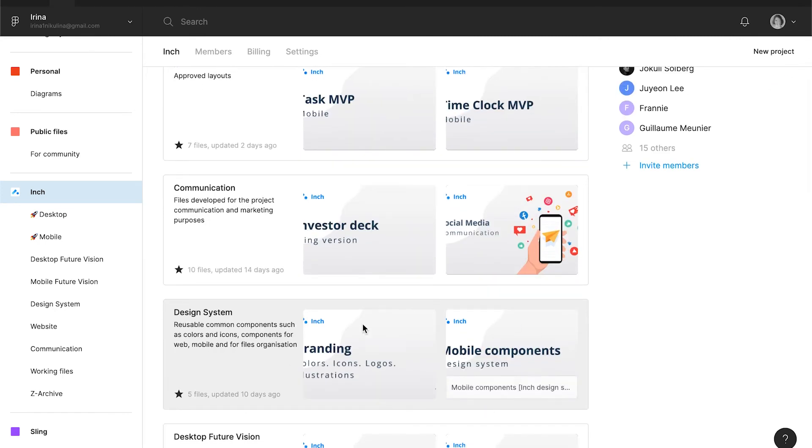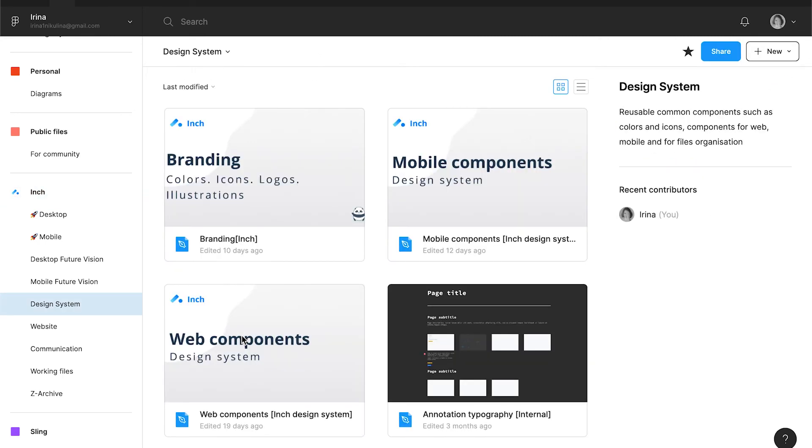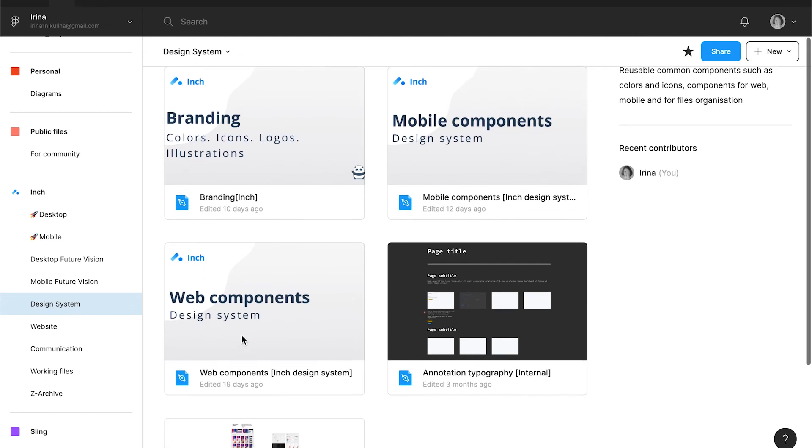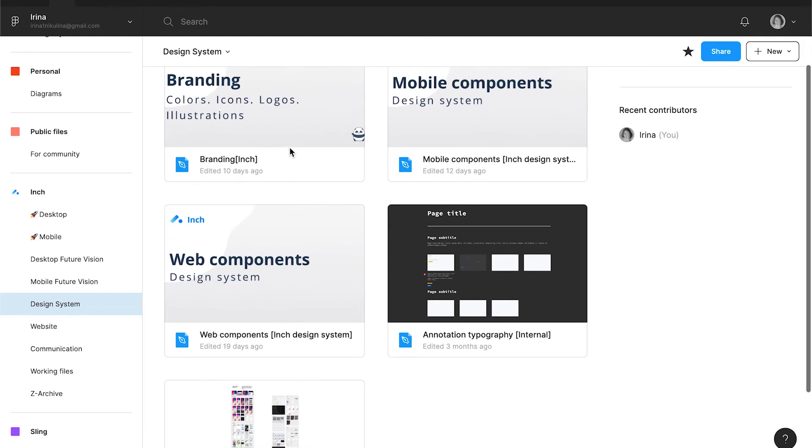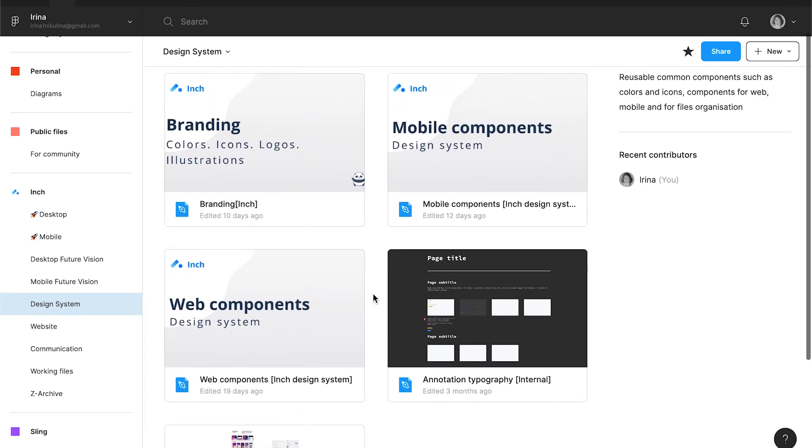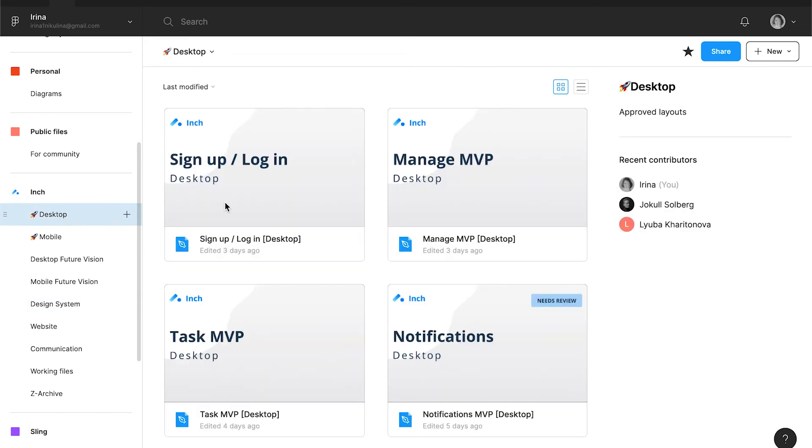As you can see, I have a sub-project where I keep several files with different parts of the design system. For example, I have separate desktop and mobile design system. When I create a new file, I can tell Figma which design system I want to inherit.